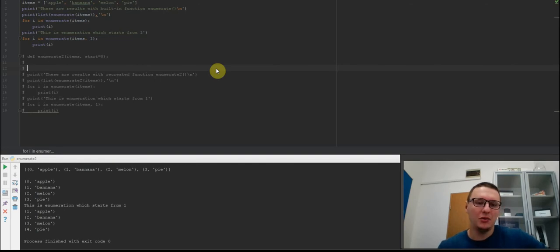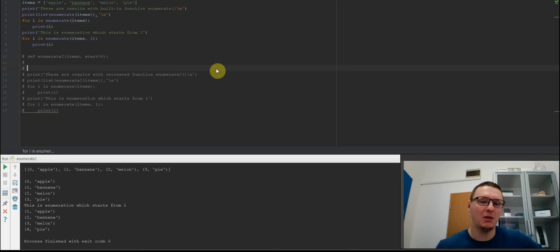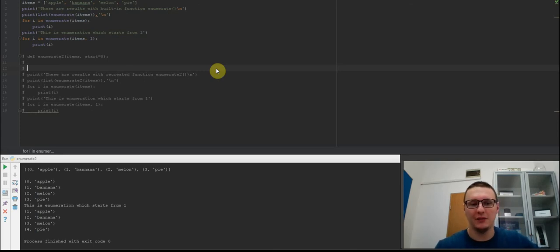I will show you today how to recreate the basic Python function enumerate. In my previous video I showed you how to recreate the function range.